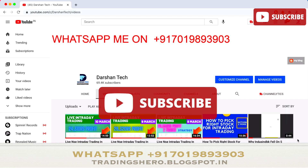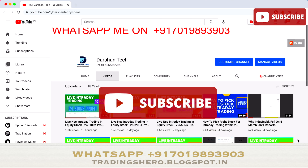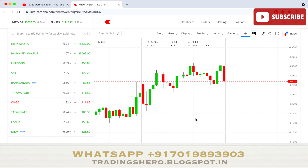Hi guys, welcome to this video. In this video I'll be talking about tomorrow's market analysis — Nifty 50 and Bank Nifty support and resistance levels. I'll also be covering stocks which are having events tomorrow like earnings releases and board meetings, and showing you things that will be helpful for your tomorrow's intraday trading.